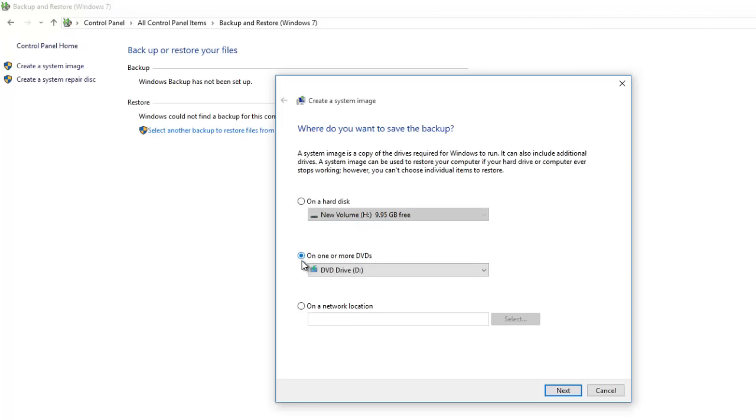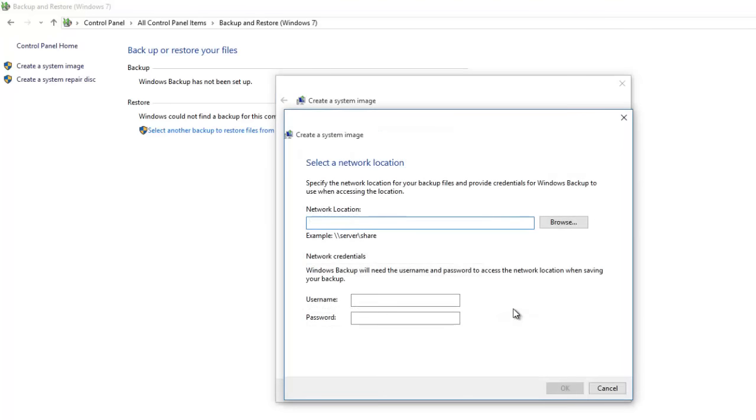Last option is to store the image on a network location. If you want to store your system image on a network location, then you may require configuring additional network settings to accomplish this task.